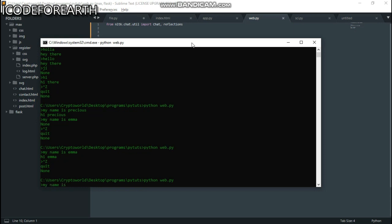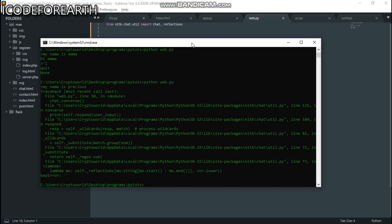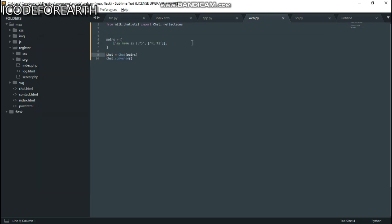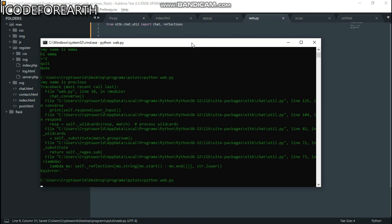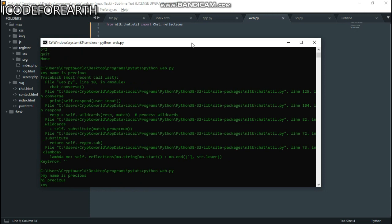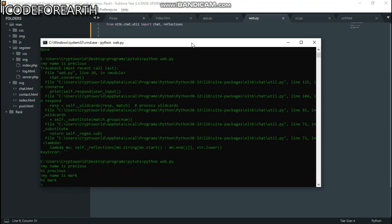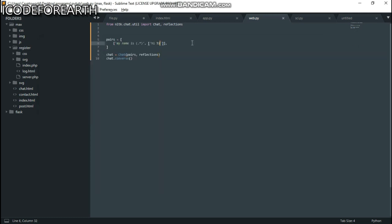If I go back and run this now and type 'my name is precious,' I can see there's an error because the chatbot's converse call is missing reflections. I need to add reflections as the second argument when creating the Chat object. Now save this, head back to the terminal, and run it again. You can see — 'my name is precious' gives 'I, precious,' and 'my name is Mac' gives 'I, Mac.' So we've built the first piece of the chatbot.